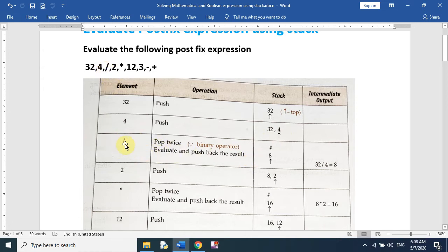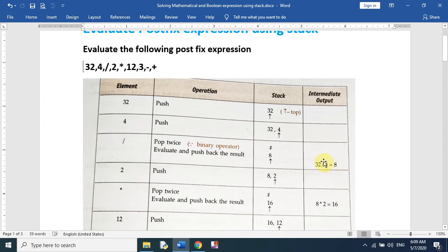Now the third element is the divide operator. When an operator comes, we will pop two elements from the stack and perform the operation. We pop 32 and 4 and perform division: 32 divided by 4 equals 8. The result 8 is then pushed back into the stack.